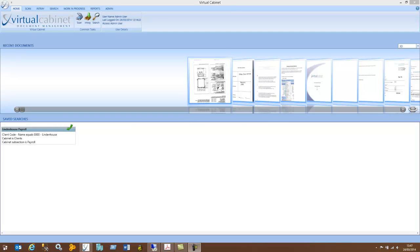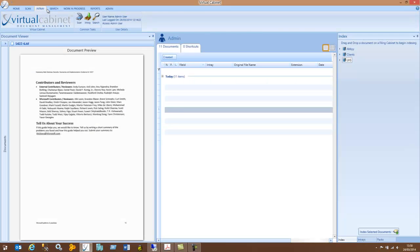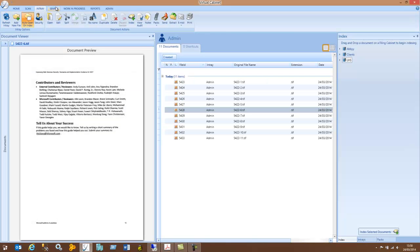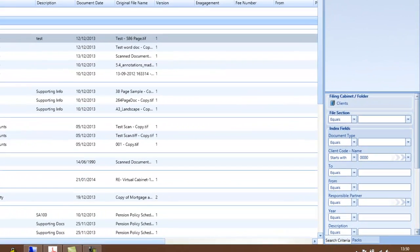Welcome to this Lindenhouse training video. Today we'll be looking at PAC functionality in Virtual Cabinet. PACs allow you to create groups of documents that are related to one another and view them easily. PACs work both in the in-tray and search results screens.